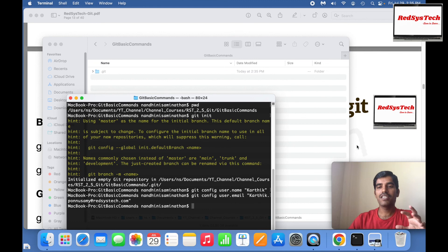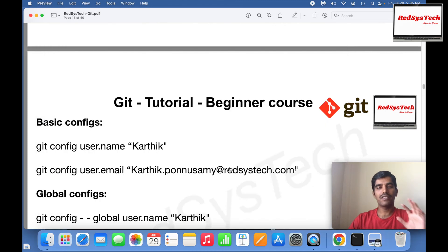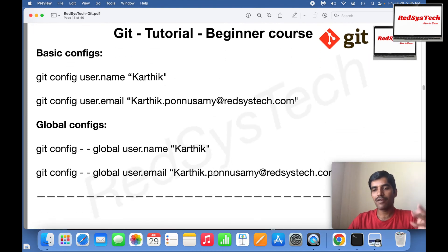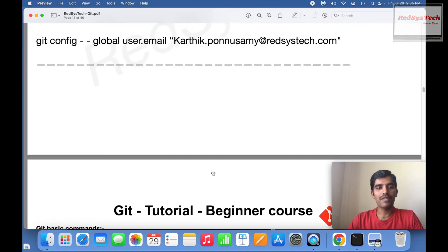All right, now I have configured my username and email ID so that whenever I make some changes it will be under this name. Now this is done. If you want to make it global, yes of course, go forward.